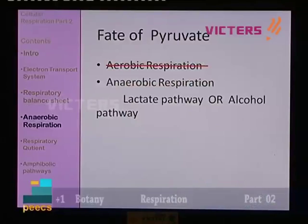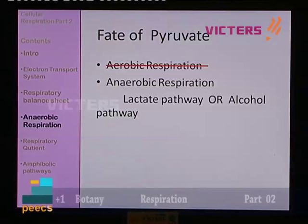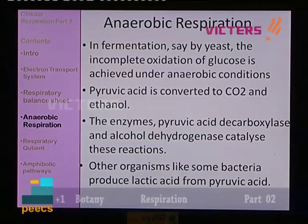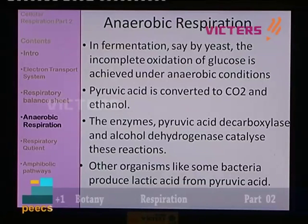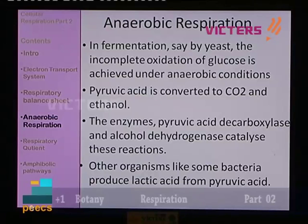Now we move on to another topic: anaerobic respiration. What happens to the pyruvate in anaerobic respiration? It leads either to the lactate pathway or the alcohol pathway. In fermentation by yeast, there is incomplete oxidation of glucose achieved under anaerobic conditions. Pyruvic acid is converted to carbon dioxide and ethanol. The enzymes involved are pyruvic acid decarboxylase and alcohol dehydrogenase.